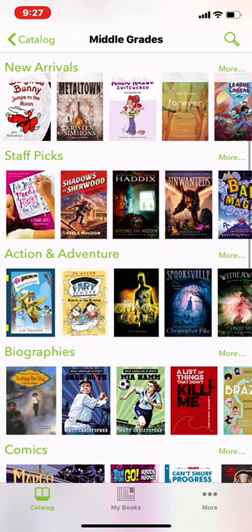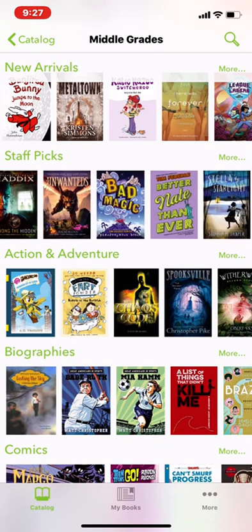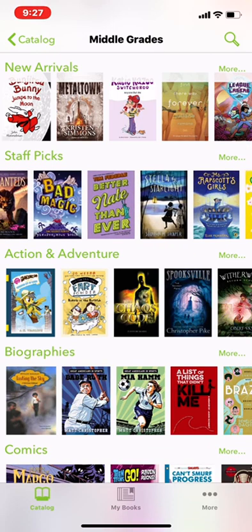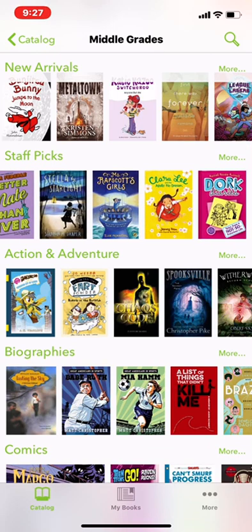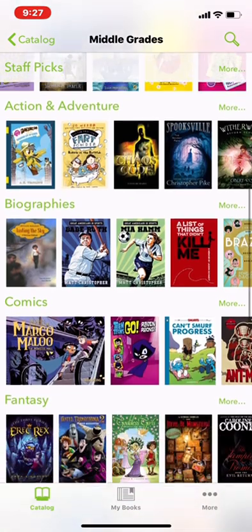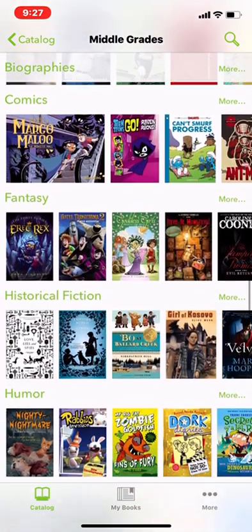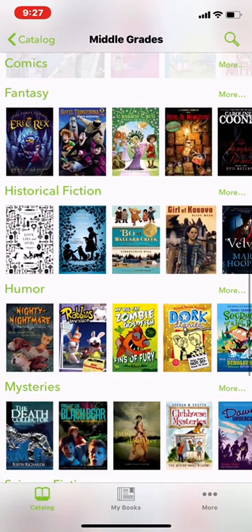There are staff picks. Those of you that like to read Among the Hidden, there's an option. Dark Diaries. And what you'll do is you'll just click around.